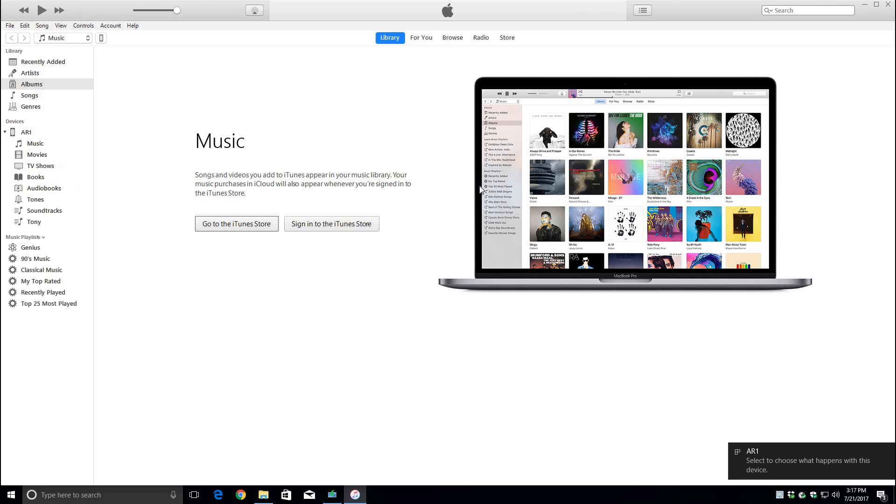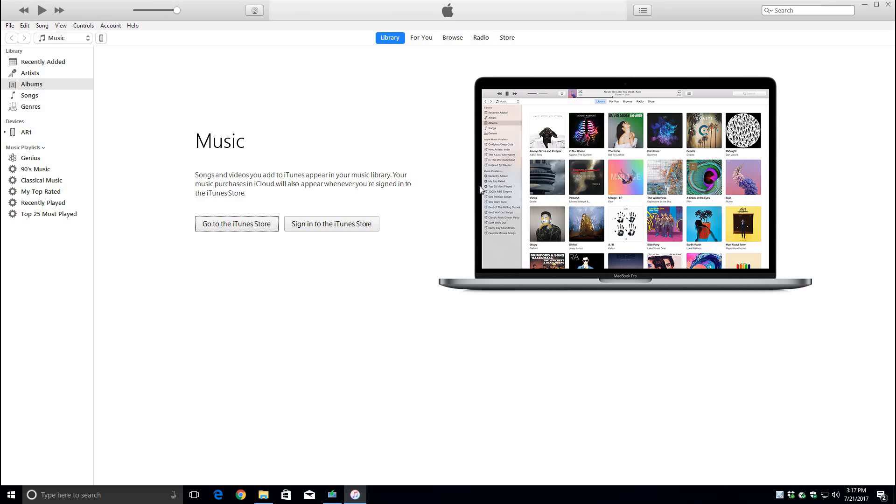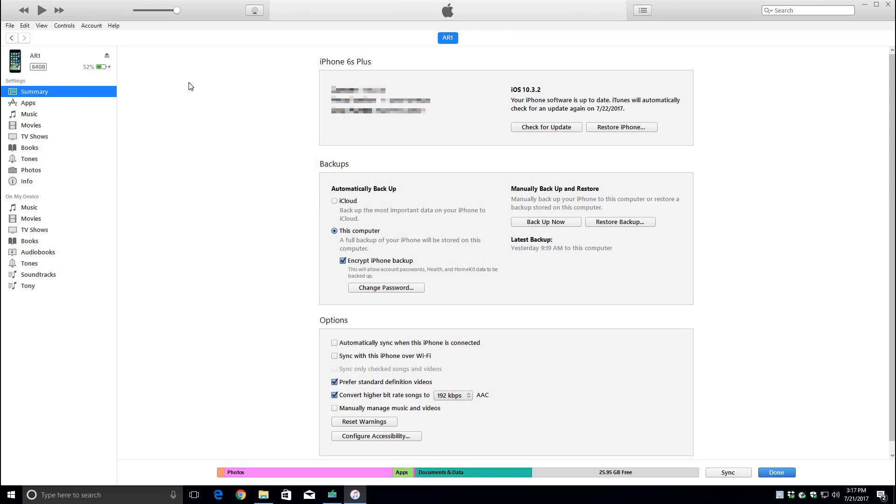Now let's plug an Apple device to the computer. Click on the little device on the account. This will give you your backup options and in this scenario we want to use this computer and we want to encrypt iPhone backup.